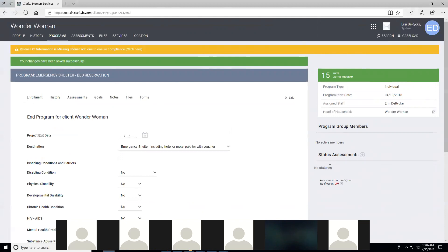Regarding income for minors: income is only required for head of household and adults per the data dictionary, which is why the income option doesn't appear for children. This won't hurt your data quality report cards if children don't have income entered. You would put income for any head of household or adults. If they're receiving child support, record it under the adult receiving it, not under the child.